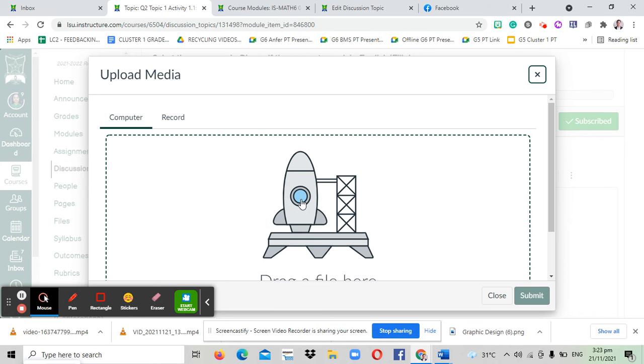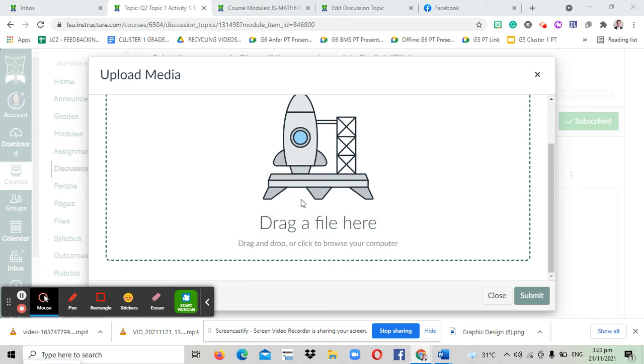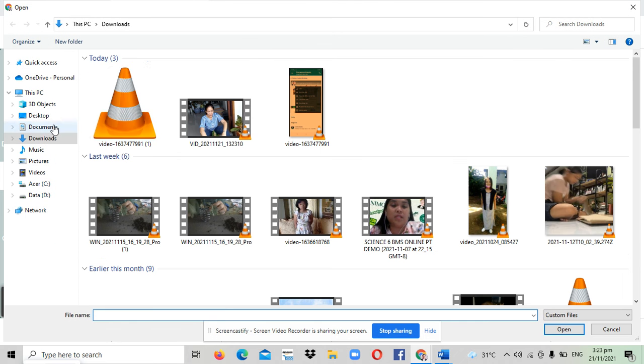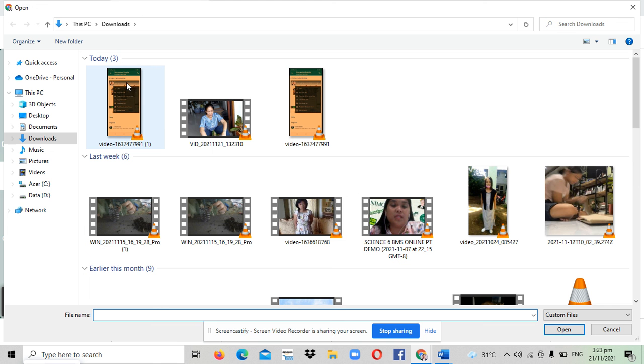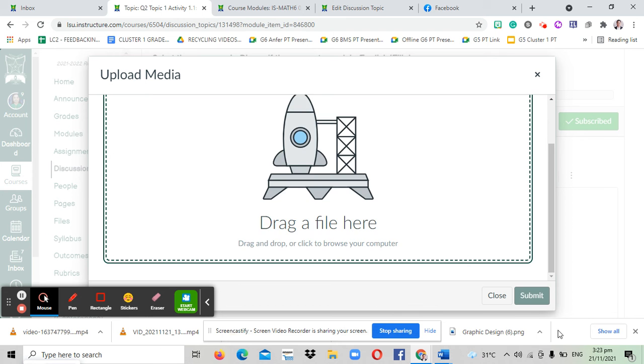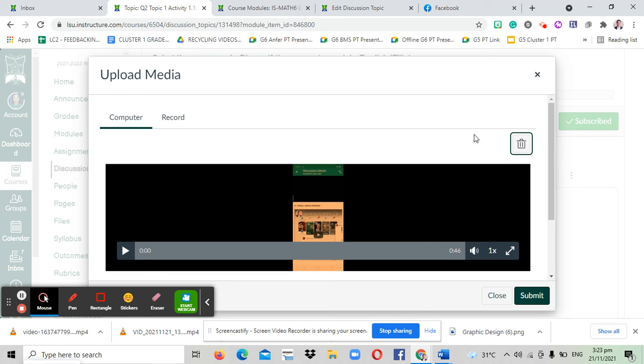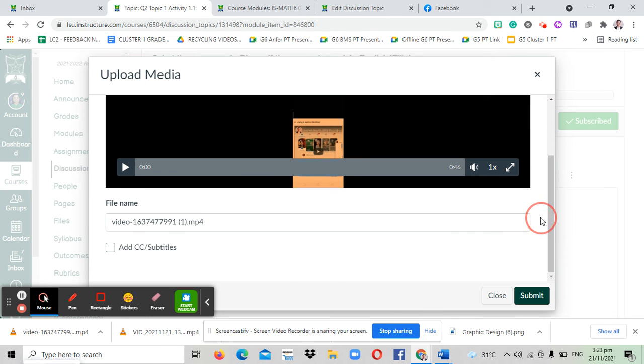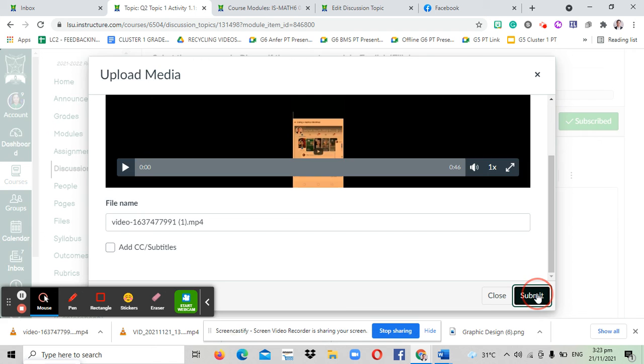Then you click this rocket symbol to attach, and then you go to downloads. I'm in downloads already and this was the video I just downloaded. So I click that one and then I click open. It's inserted already there, and then I'll click submit.